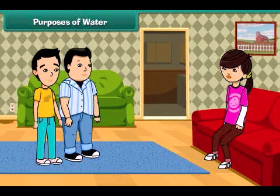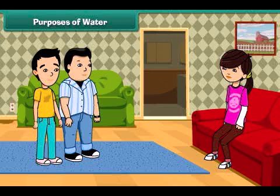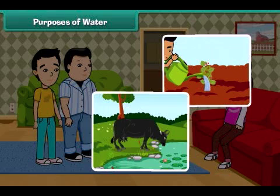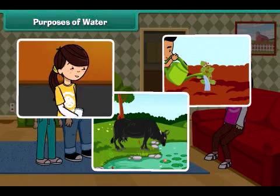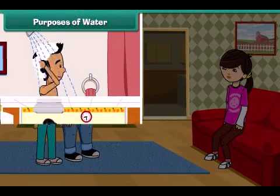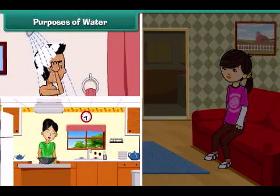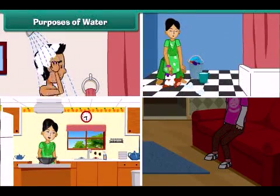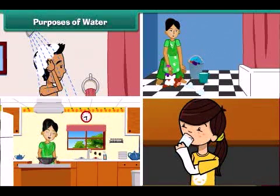John, do you know the purposes and uses of water? No, sister, please tell us. Water is essential for all humans, plants and animals. We drink it, take bath in it, cook our food in it, and wash and clean our clothes with it. So it is very helpful in our daily activities.